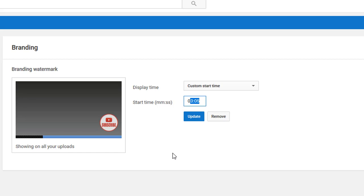But mine are all over the place, so I'm just going to set mine for one minute and the watermark will appear. We'll update this.